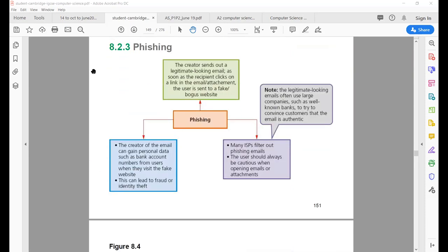The next security issue is phishing. Phishing is a method to trick people. Basically, you are sent a legitimate-looking email that you think is coming from your office, school, or wherever you work — so you get tricked. You are asked to follow a certain link given in that email, and as soon as you click the link, you are redirected to a bogus website. All the data you enter into that website will go to the wrong hands.